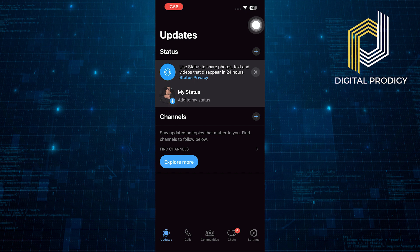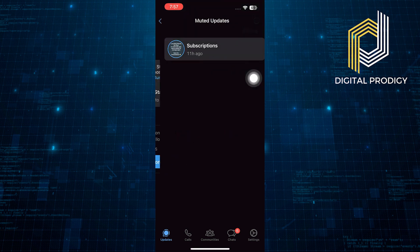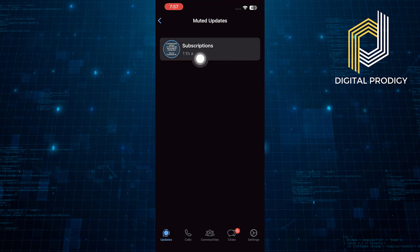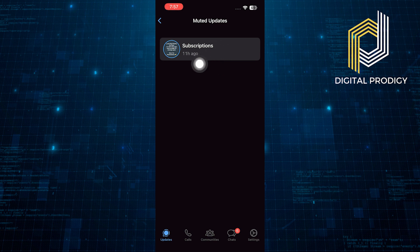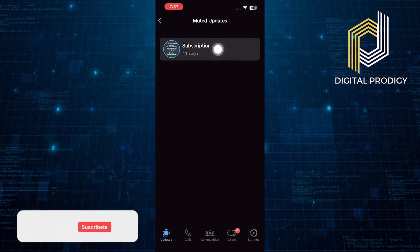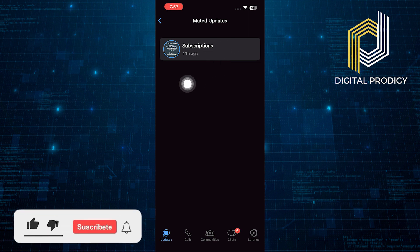Now, to see the muted updates, tap on these three dots. Then tap on muted status. Here, you will find all of your muted status.